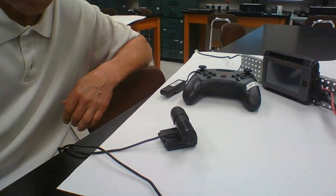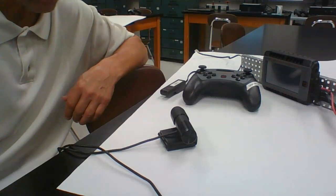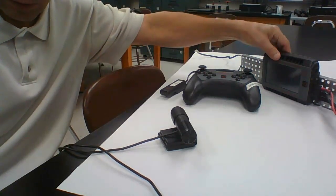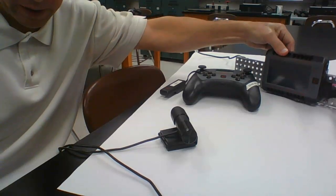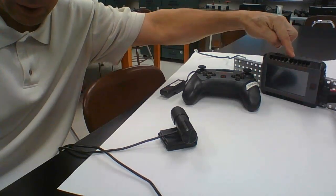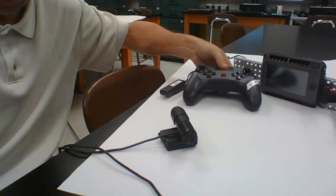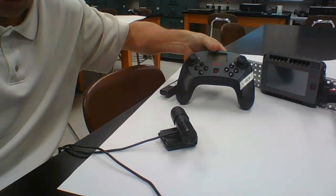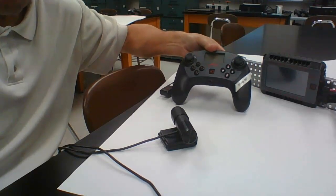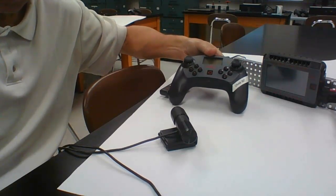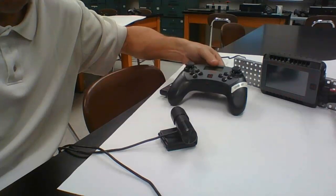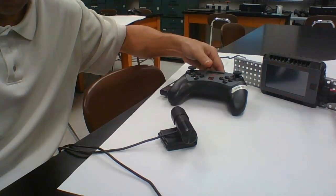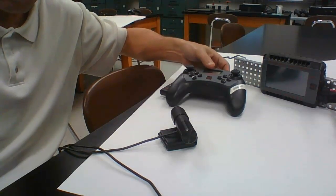In this video we're going to show how to pair your VEX V5 Brain to your VEX controller so that you can wirelessly run and drive your robot with the controller.